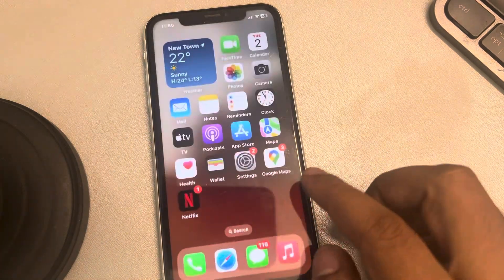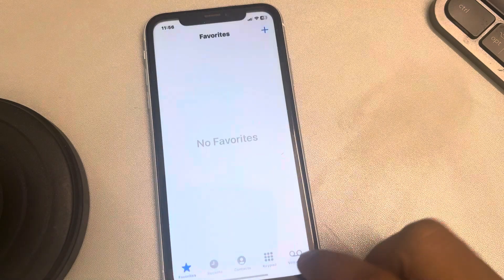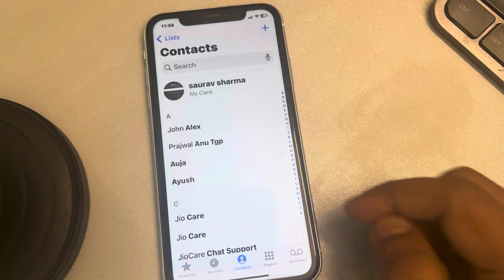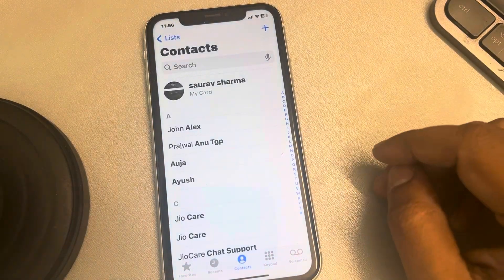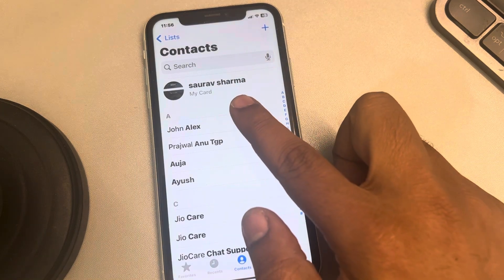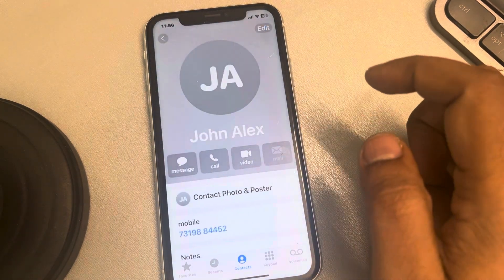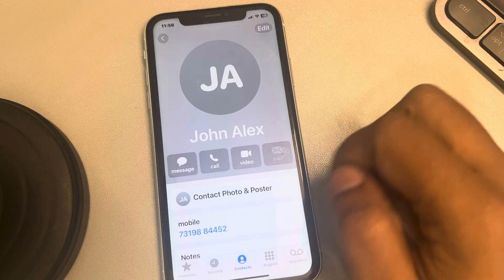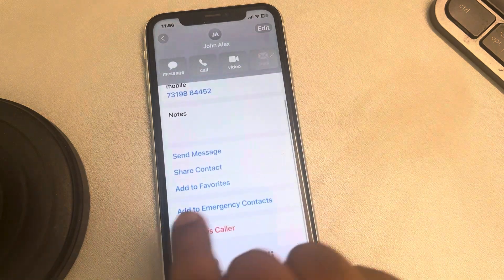If you open the normal Phone app, just go to the Contacts tab and reach here. Now let's say you want to add a contact to the favorites list — just tap on that contact, scroll down and you'll find Add to Favorites.